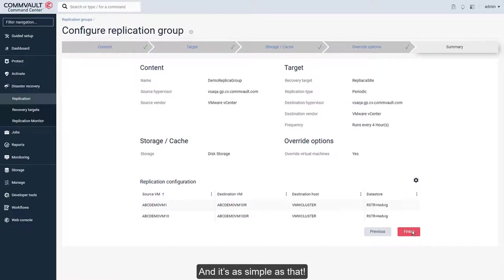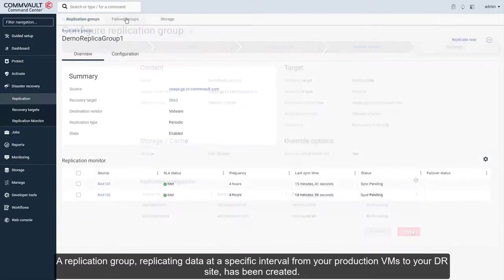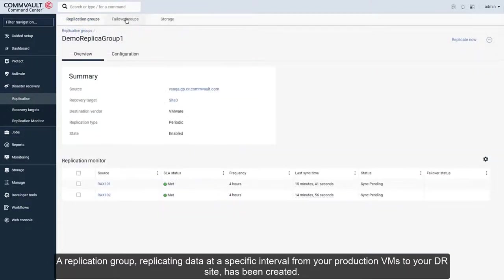And it's as simple as that. A replication group, replicating data at a specific interval from your production VMs to your DR site, has been created.